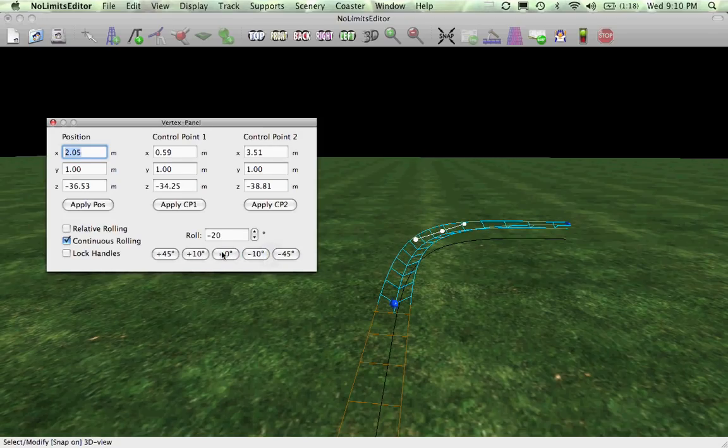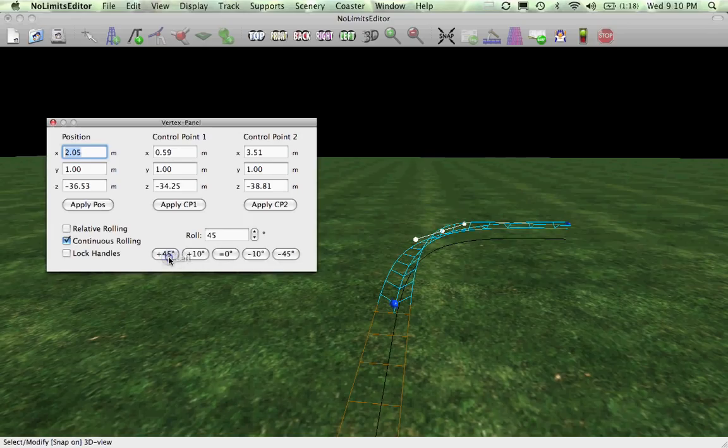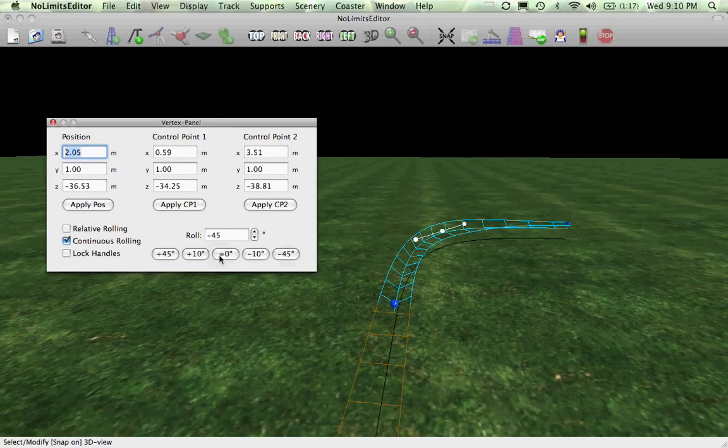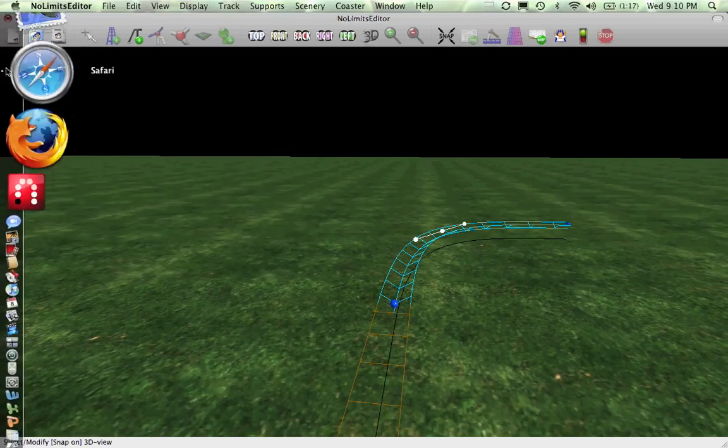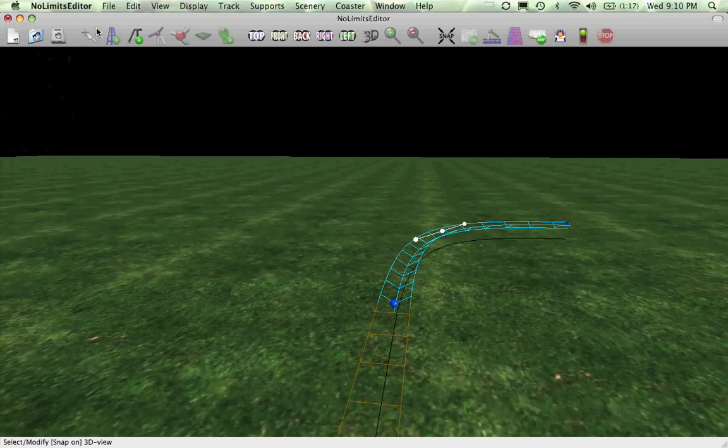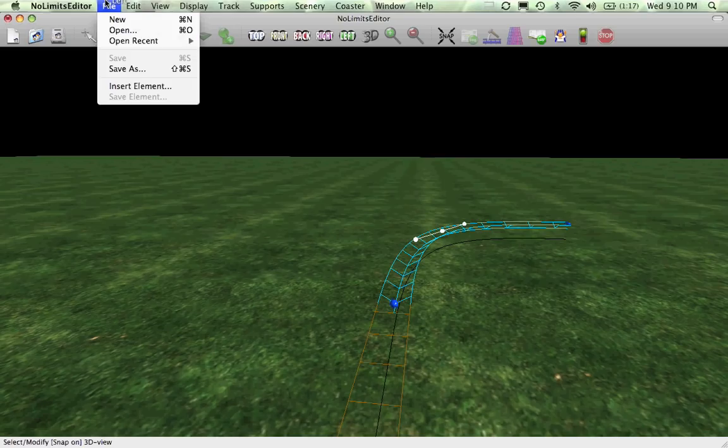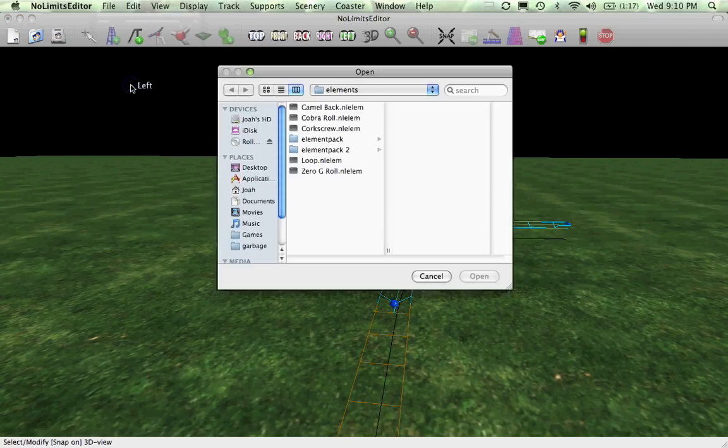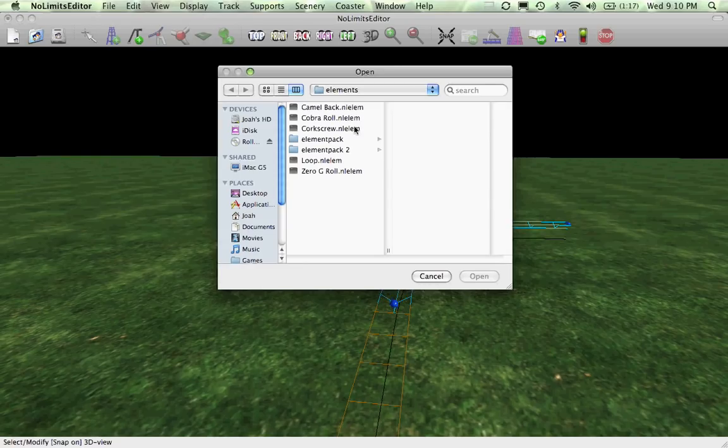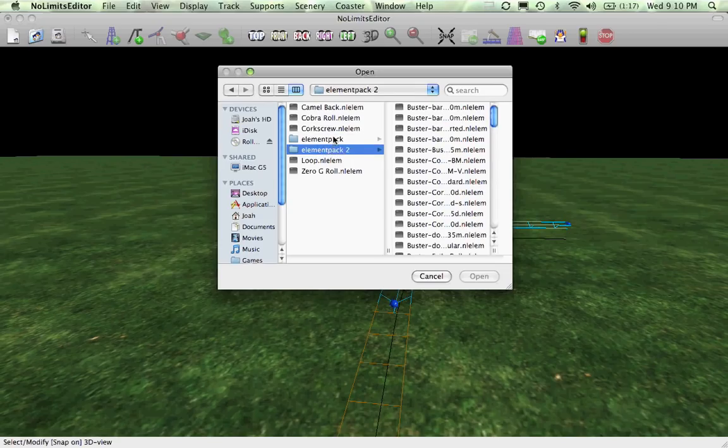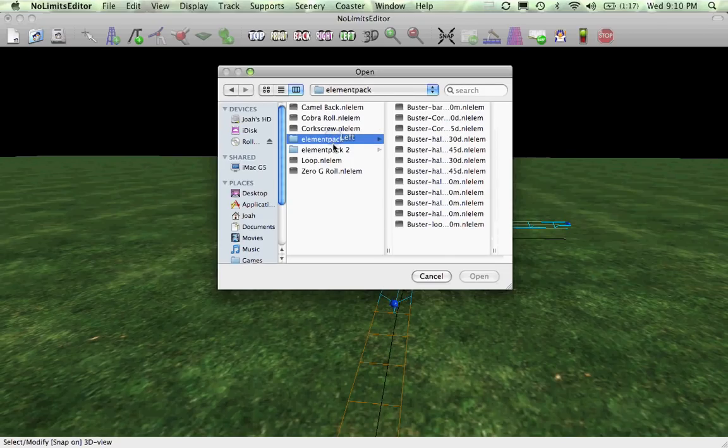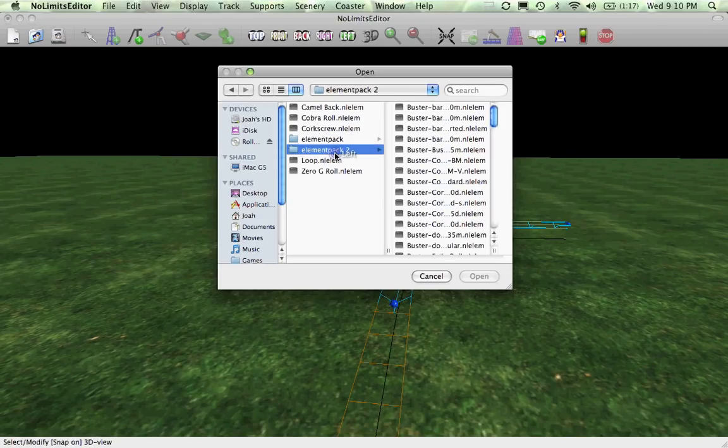So that's just a basic No Limits thing for beginners you could learn about. And also, if you're wanting to insert an element, you can go to file at the top and go to insert element. There should be cobra roll and everything right here, or you can go to the elements pack. It doesn't really matter.